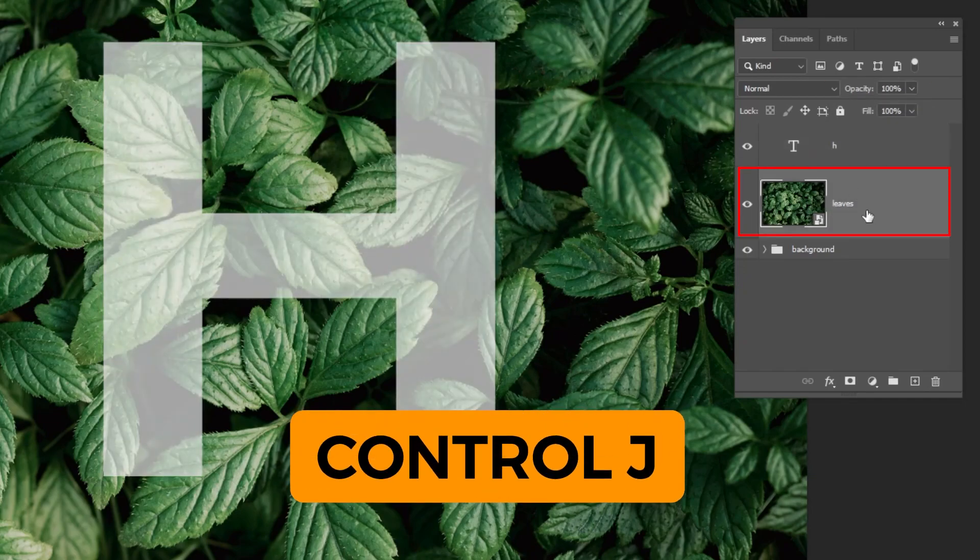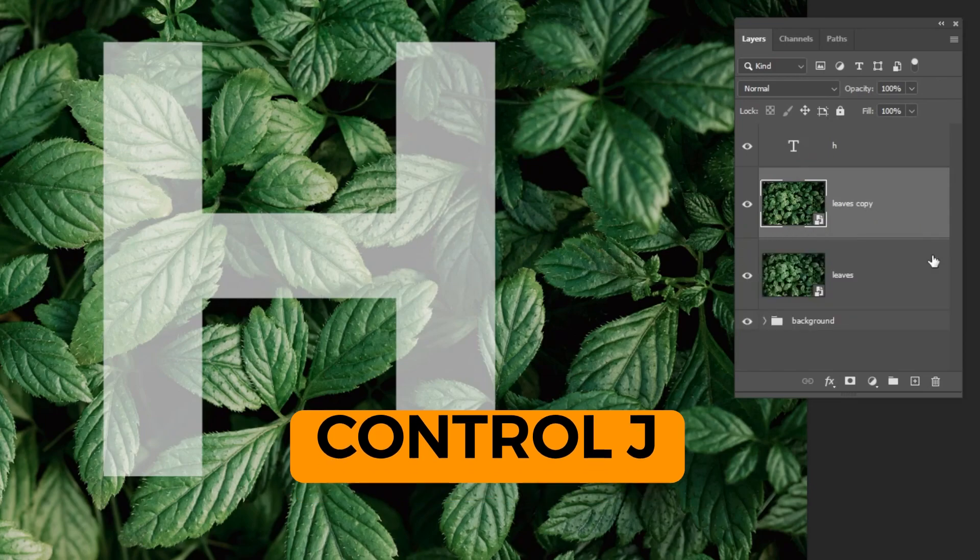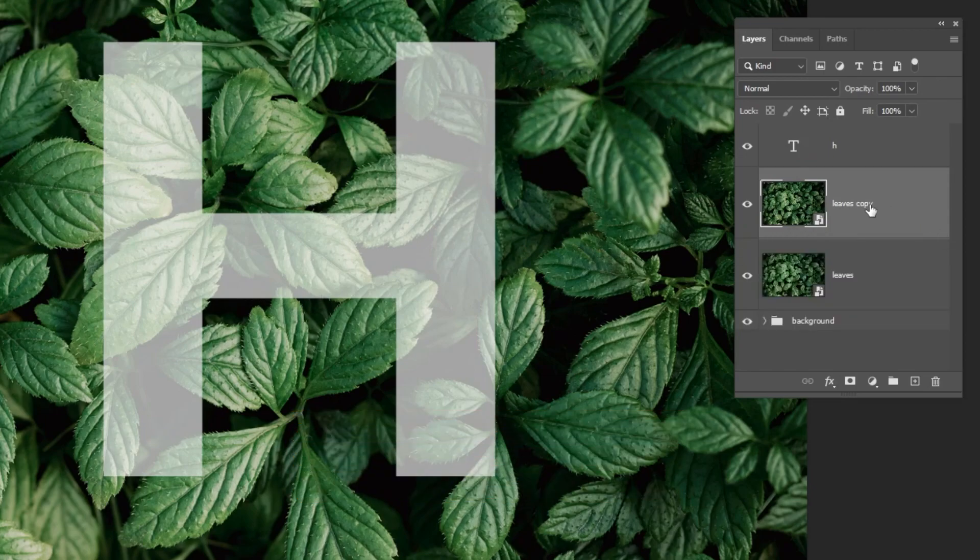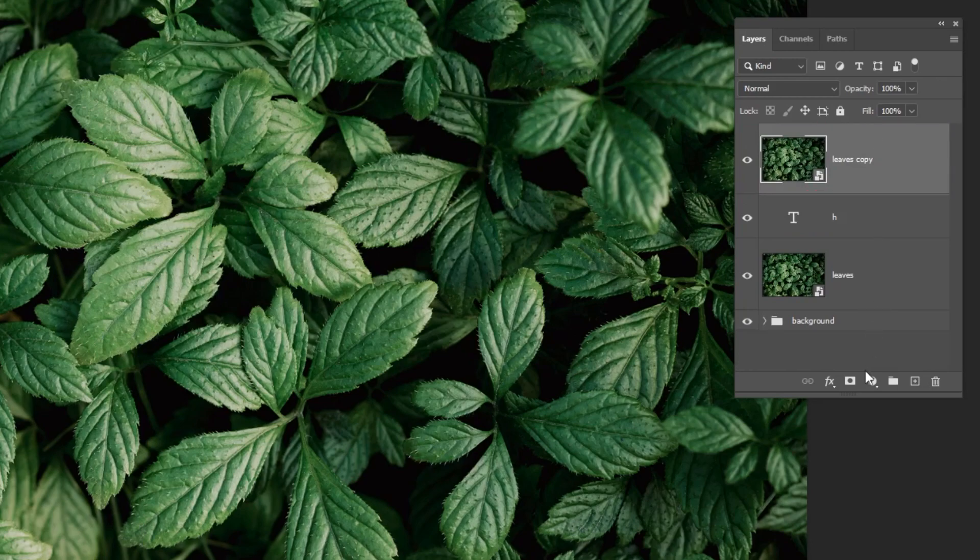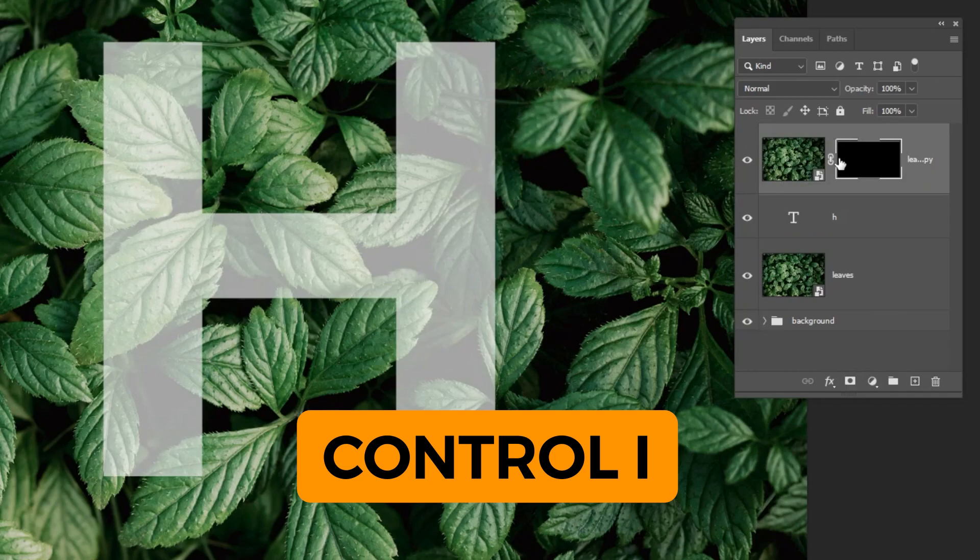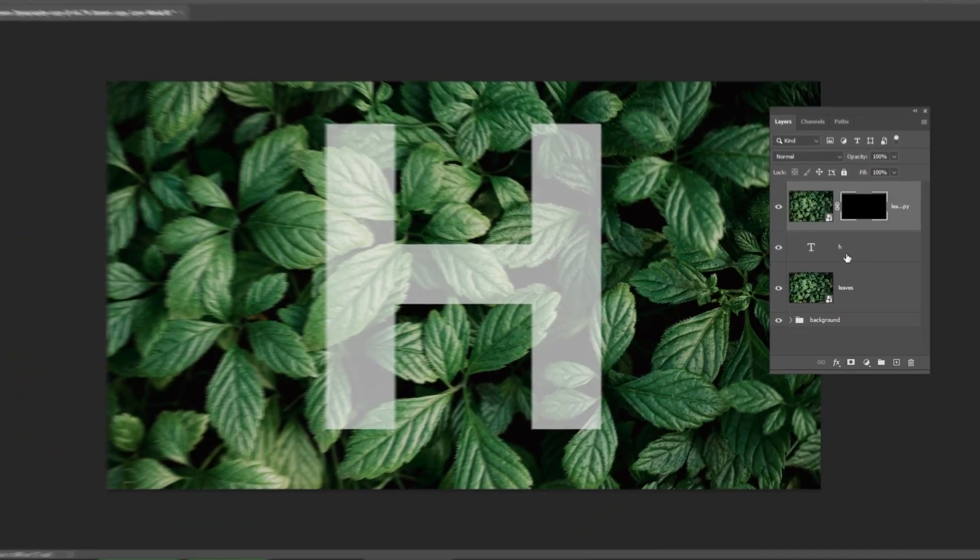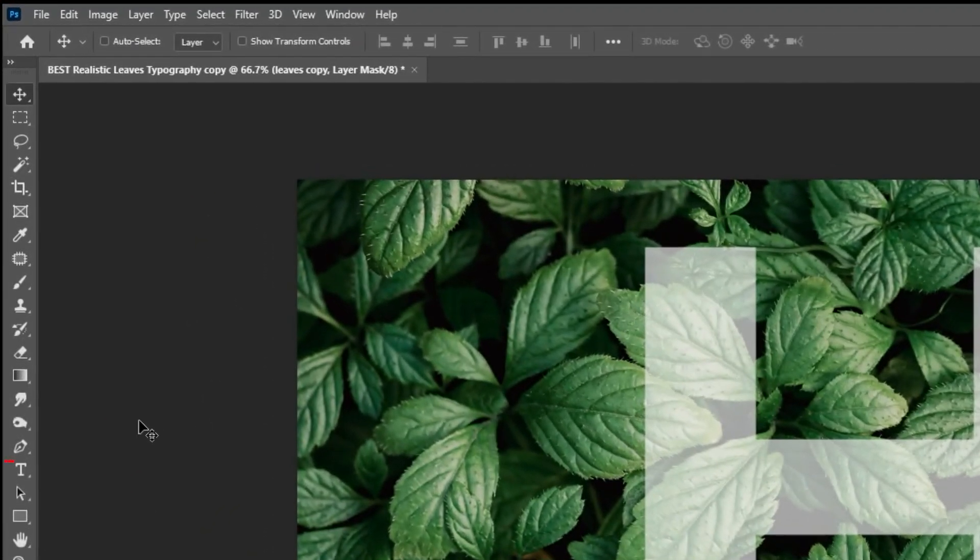Duplicate the layer by pressing Ctrl J. Put the layer on top. Create the mask. Click on the mask and press Ctrl I to invert it. Now, choose the pen tool.